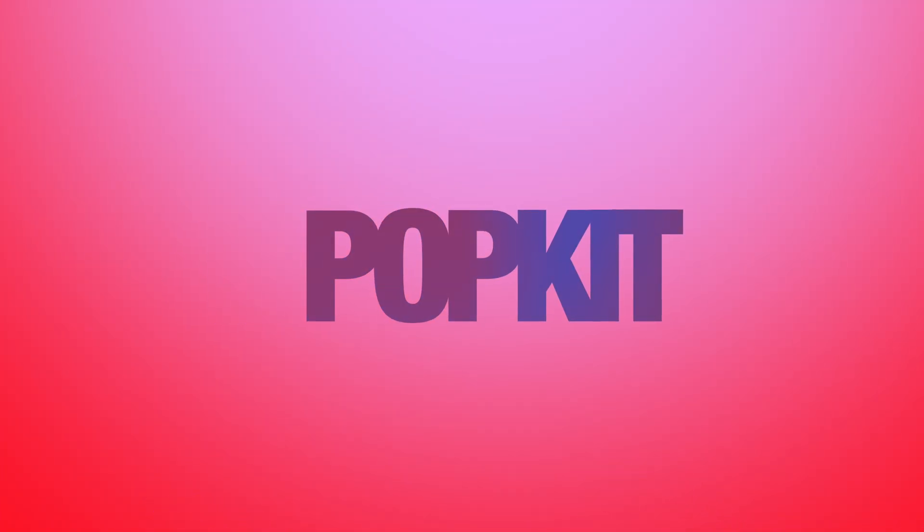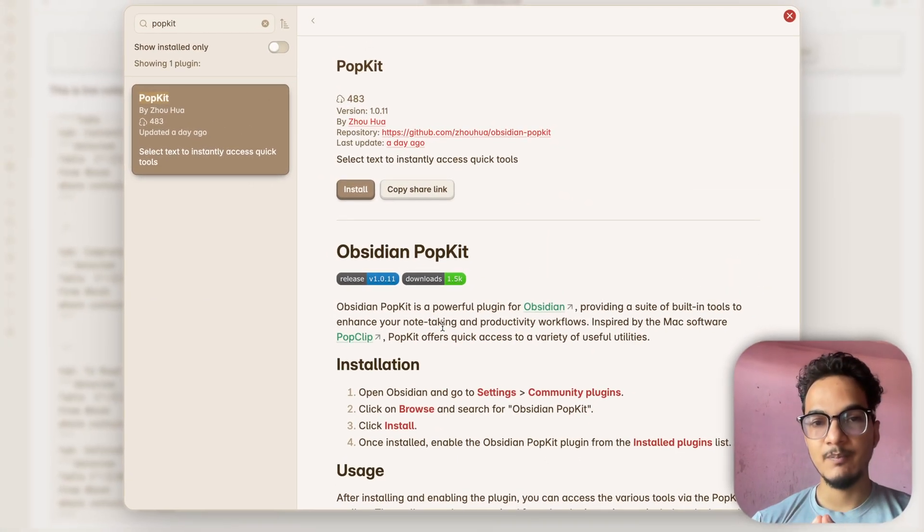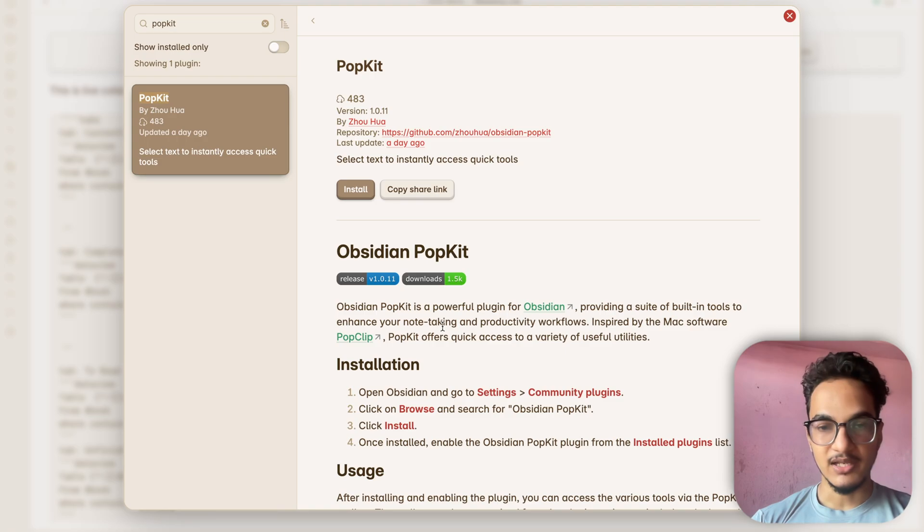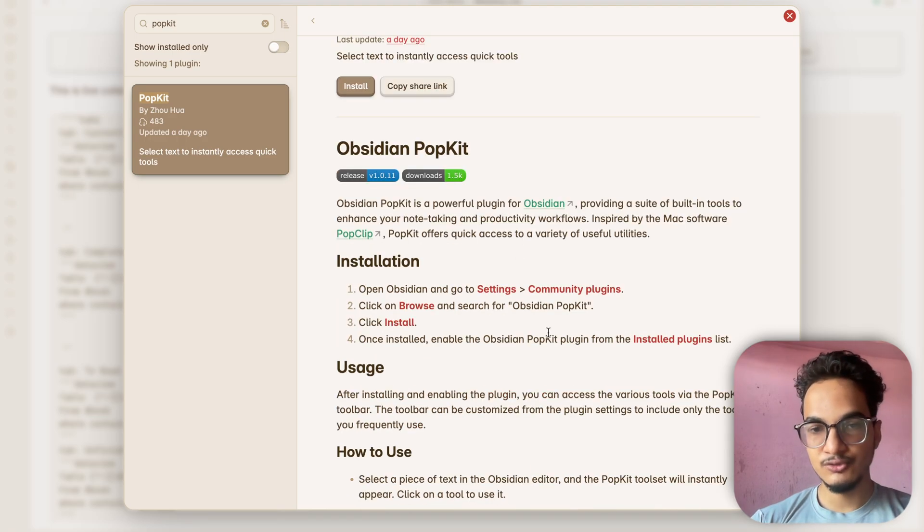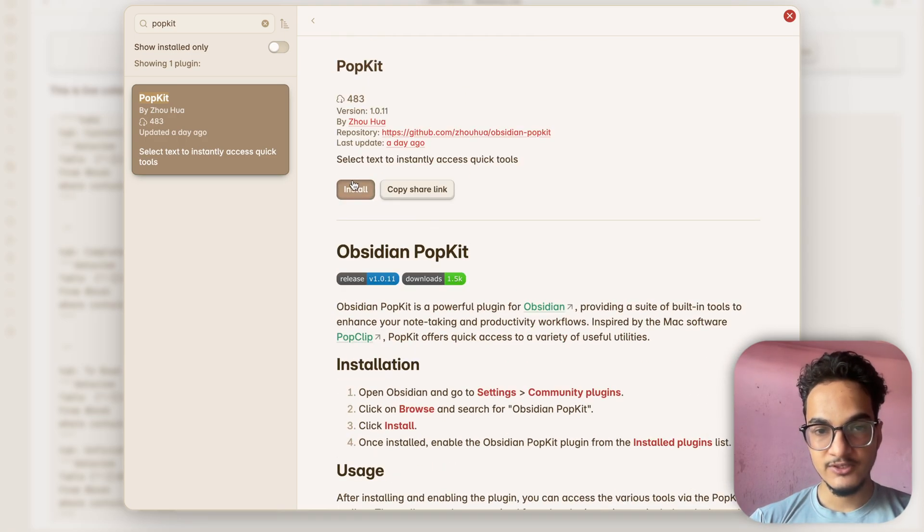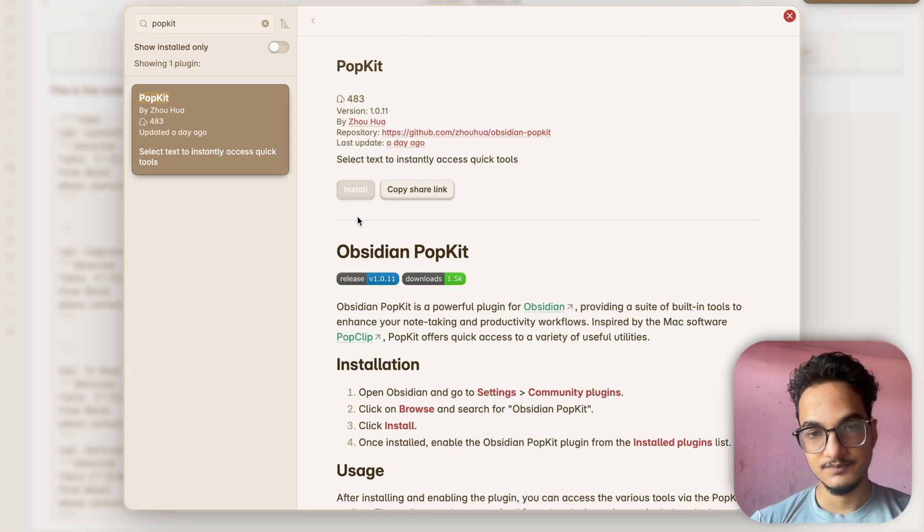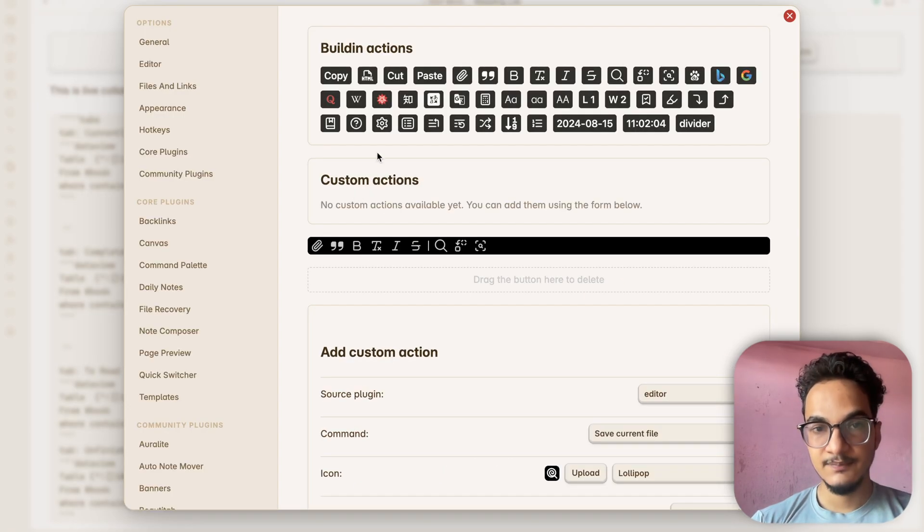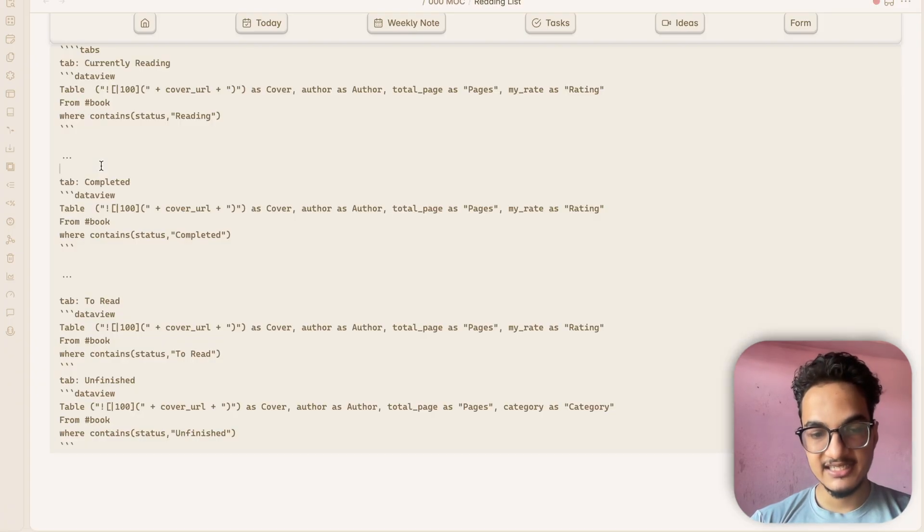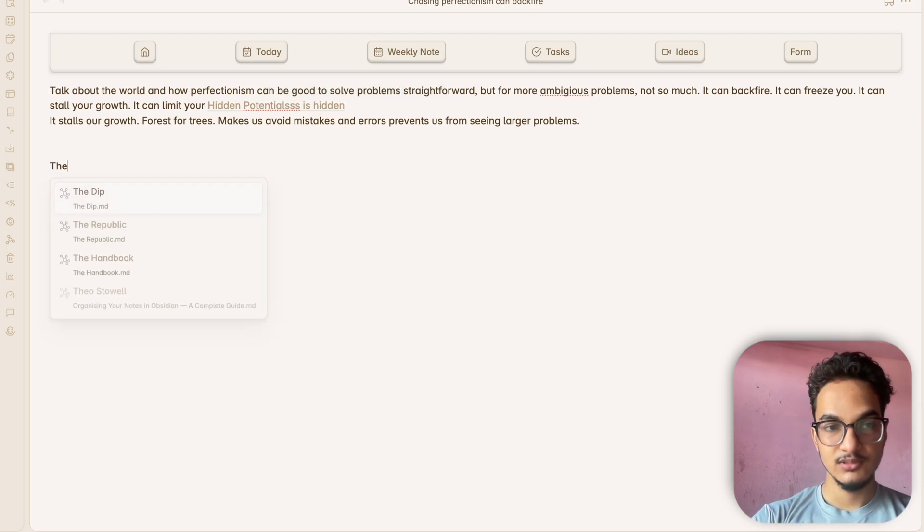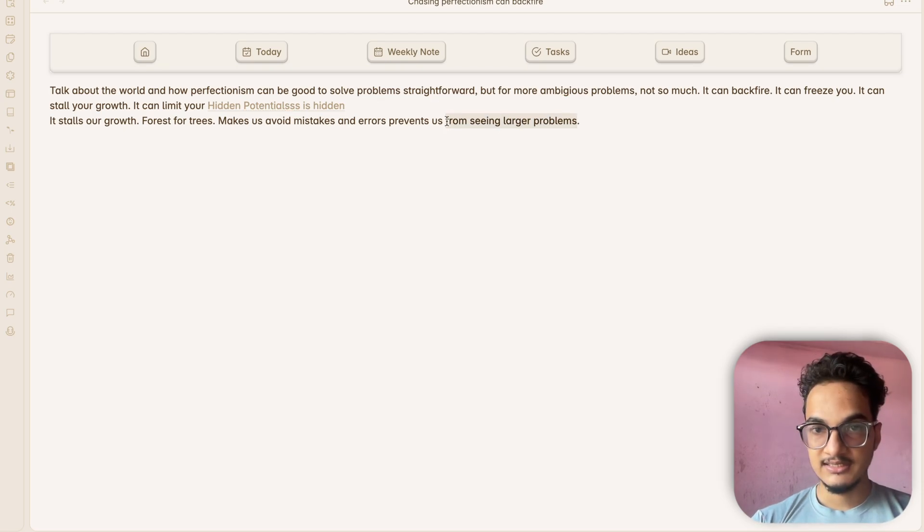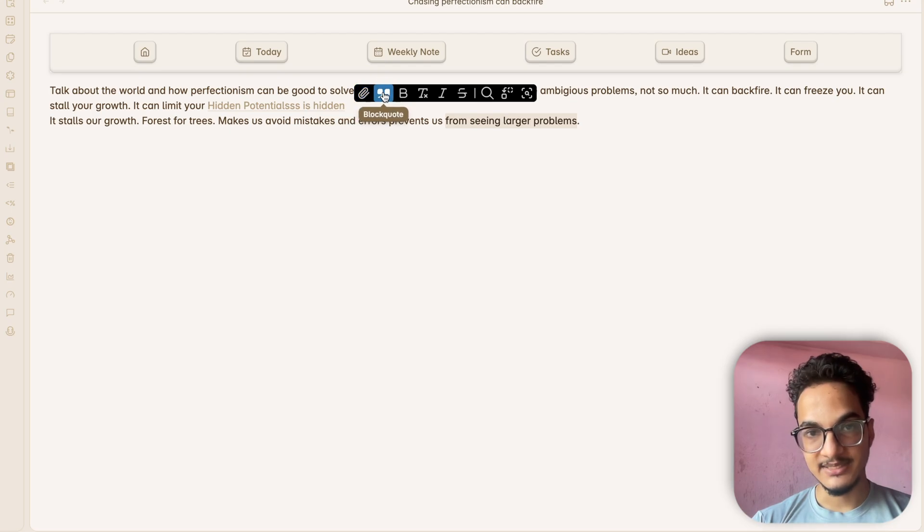The final plugin on our list today is Popkit. If you are on Mac then you might be familiar with the popular plugin PopClip. This plugin Popkit for Obsidian is similar to PopClip for Mac. It provides you tools to enhance your note taking and productivity workflows. Once you install the plugin you will see a bunch of options. Enable this plugin and click on options and here are some things that you want to configure. With this plugin whenever I select a text, toolbar will appear that will help you do various actions easily. So I'll just select a text from here. These are the actions that are available currently.